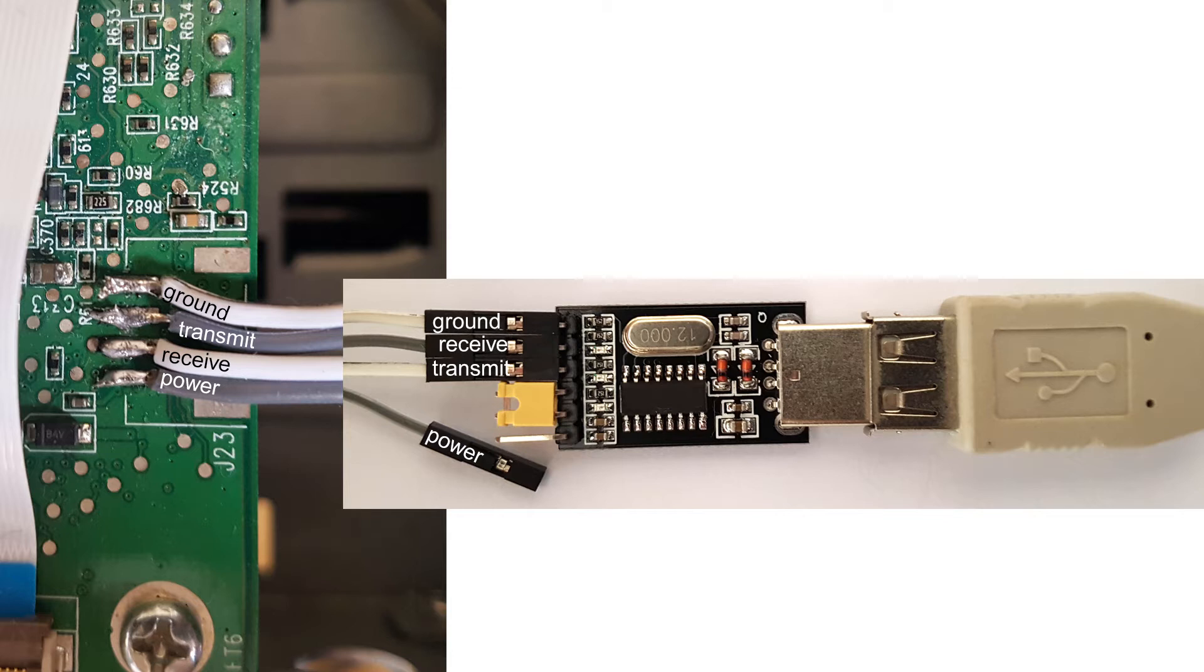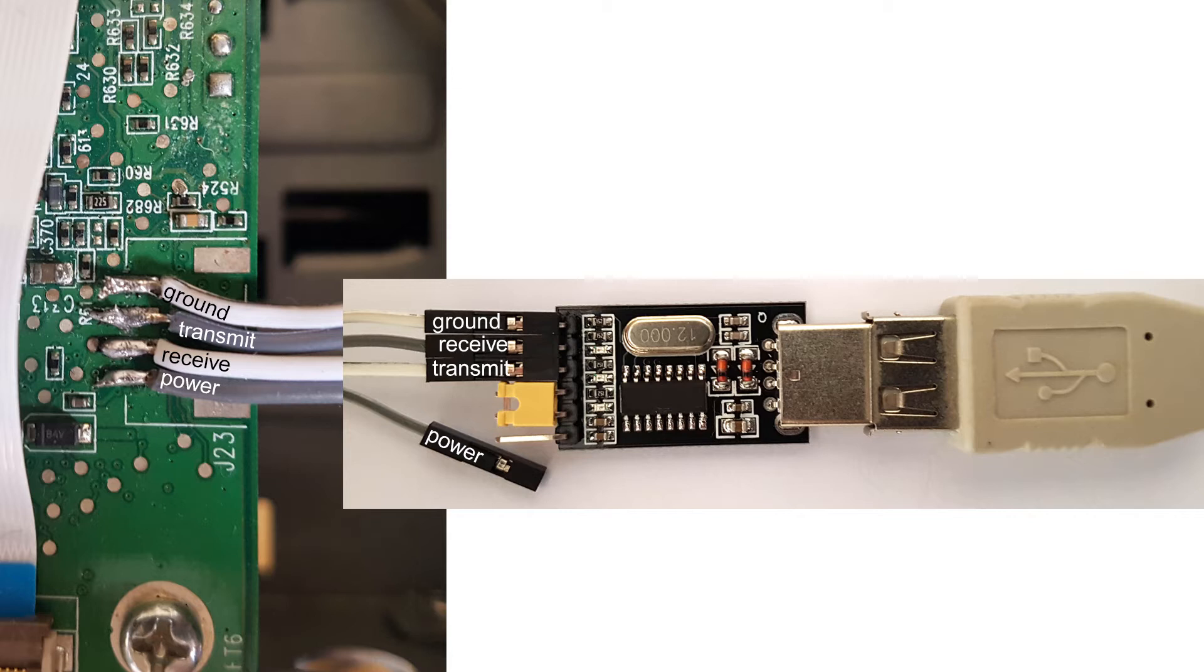The third pad is the receive pad of the mainboard and receives data that is transmitted from the USB to serial adapter via its transmit port. So mainly your keyboard inputs like the up or down key or the return key.